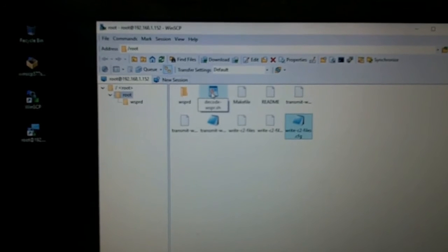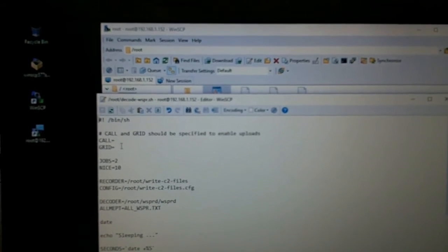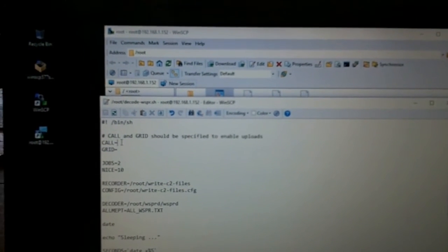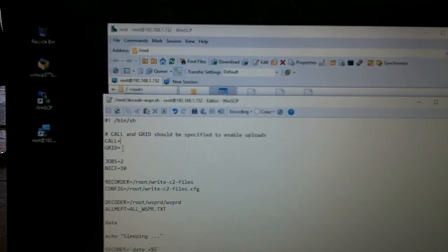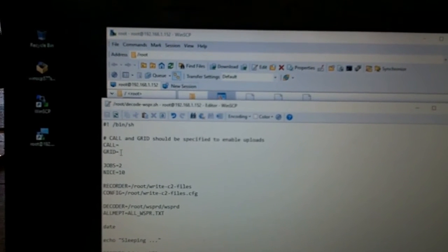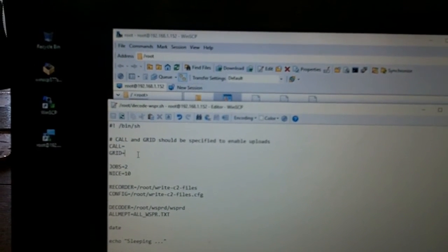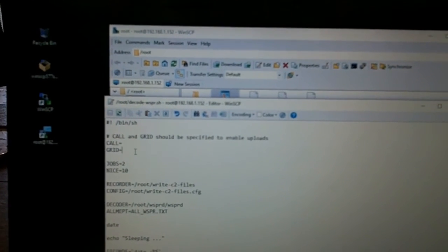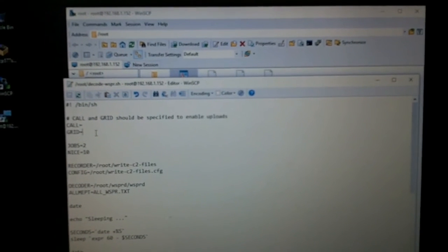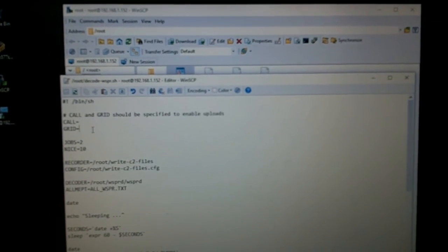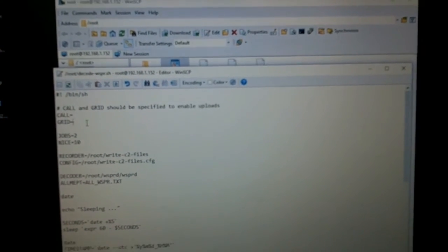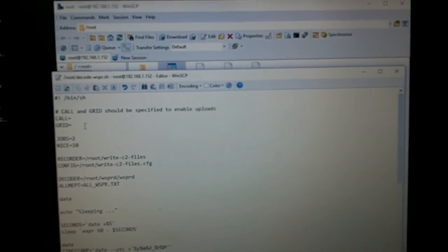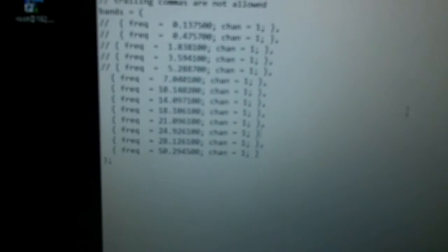Decode whisper. There we go. I put my callsign in there with no space and I put my maidenhead locator in there with no space and then save it. I'll just do that and save it to the card.